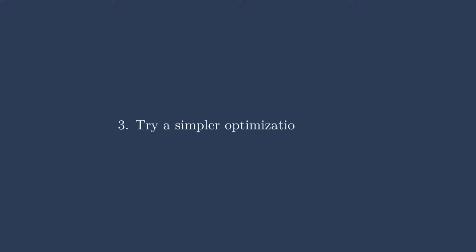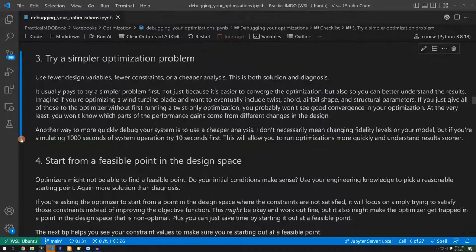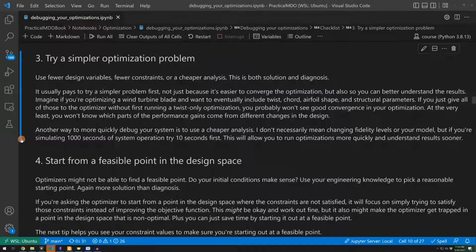My next suggestion, number three here, is to try a simpler optimization problem. What I mean by this is that you can use fewer design variables or fewer constraints. It sounds great to really try to run the most complicated problem that you actually want to run. But you may need to start with a simpler one and kind of build your way up. I highly suggest doing this. It'll save you a lot of time in the end.